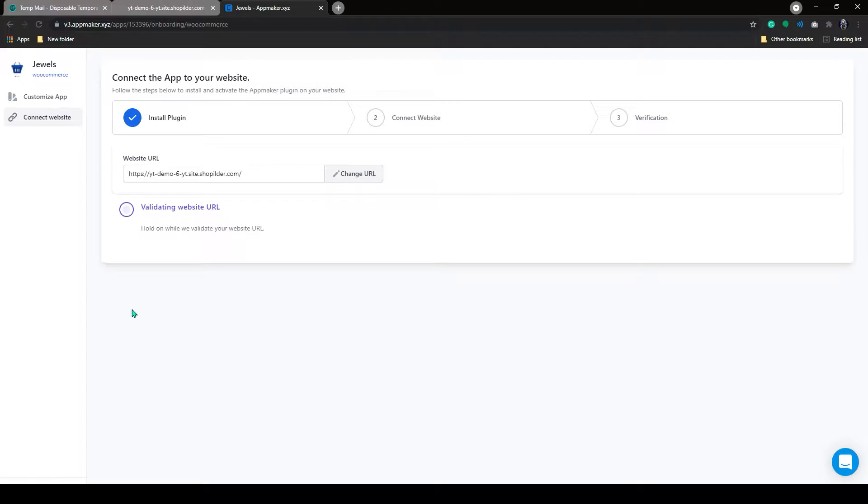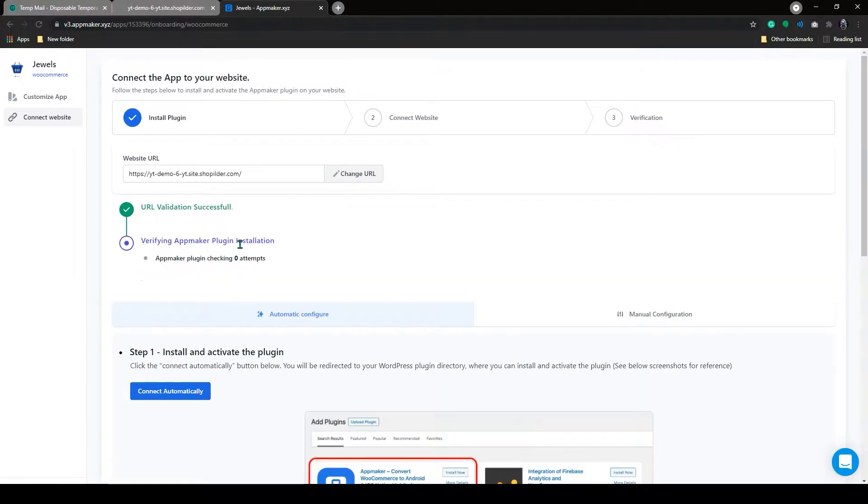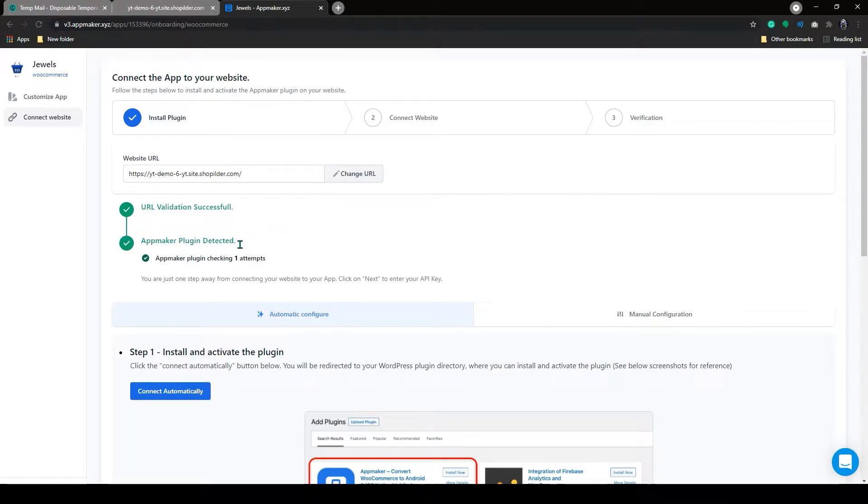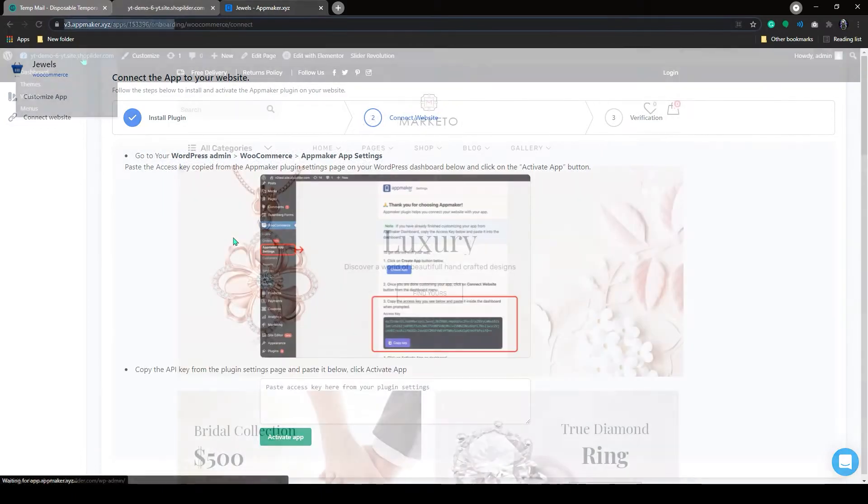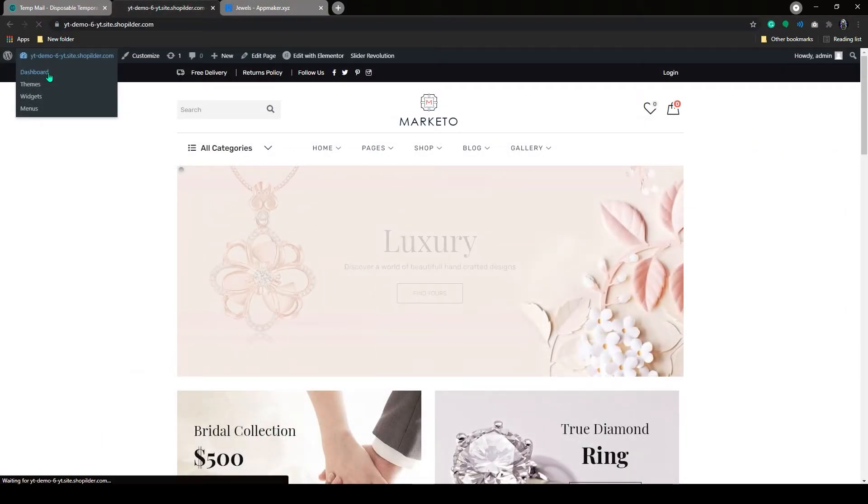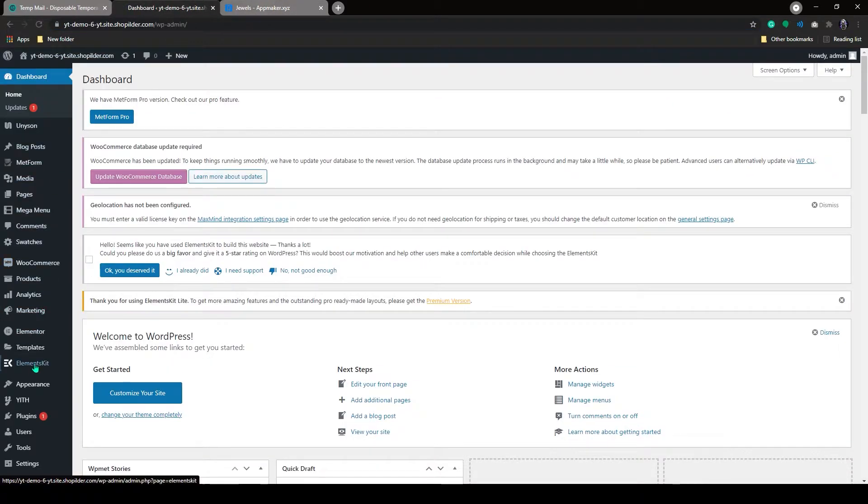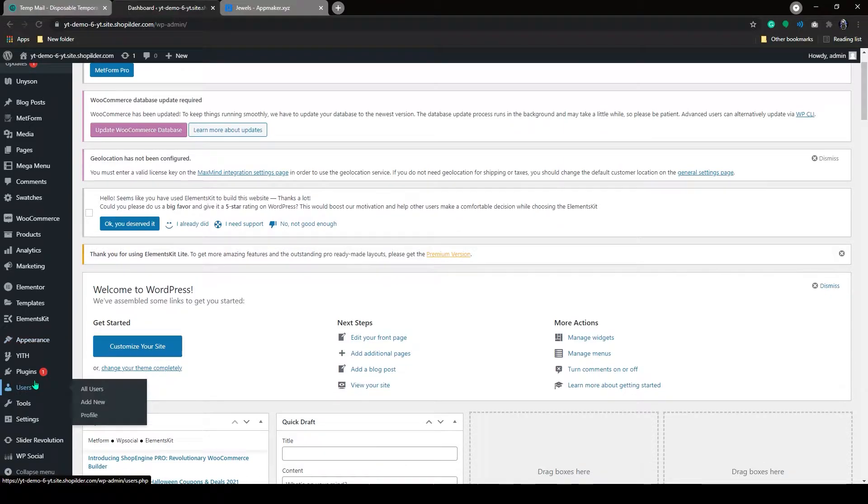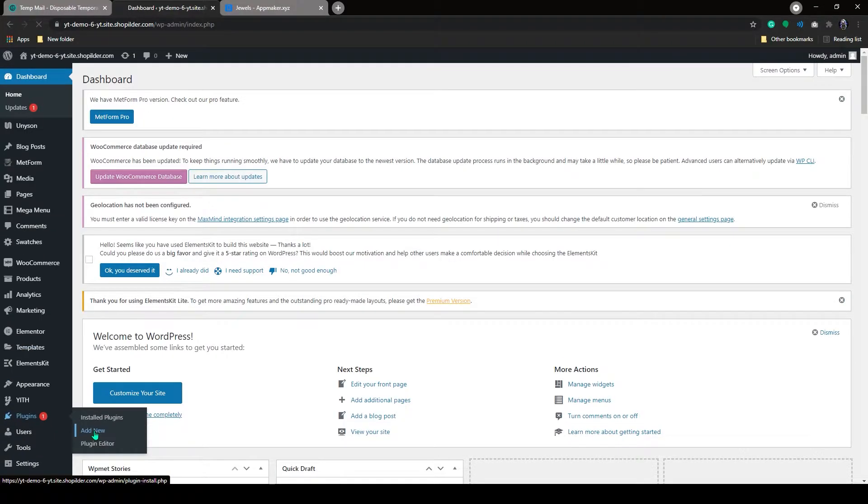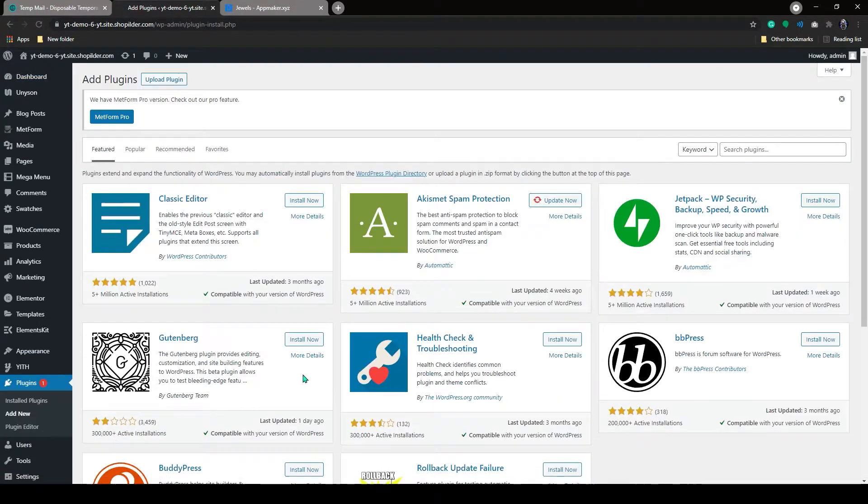For that, we need to add the AppMaker plugin to the WooCommerce website dashboard. To install the plugin, log in to your WordPress dashboard and then go to Plugins and click on Add New.